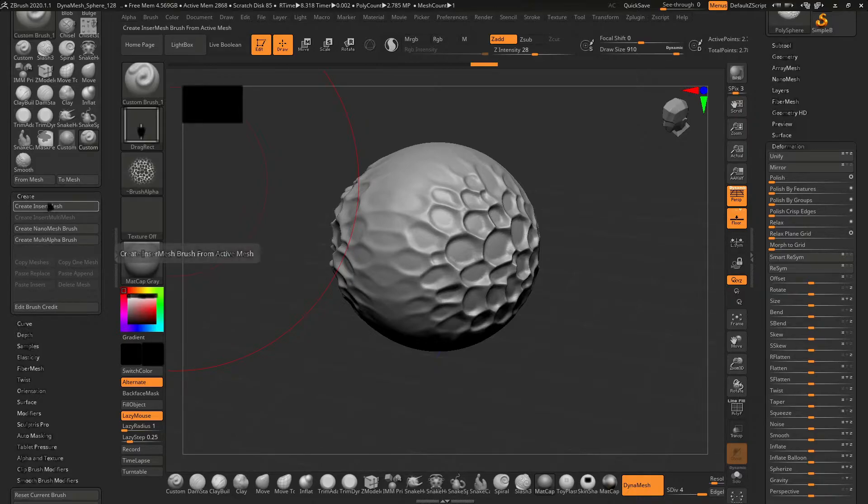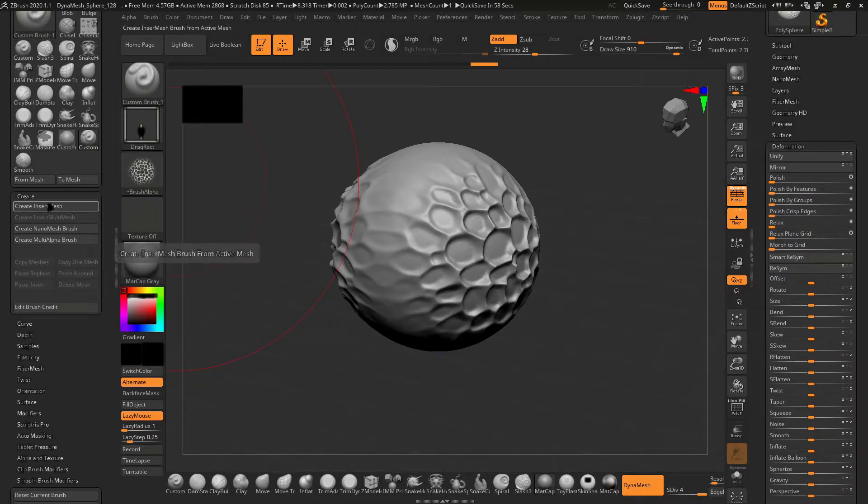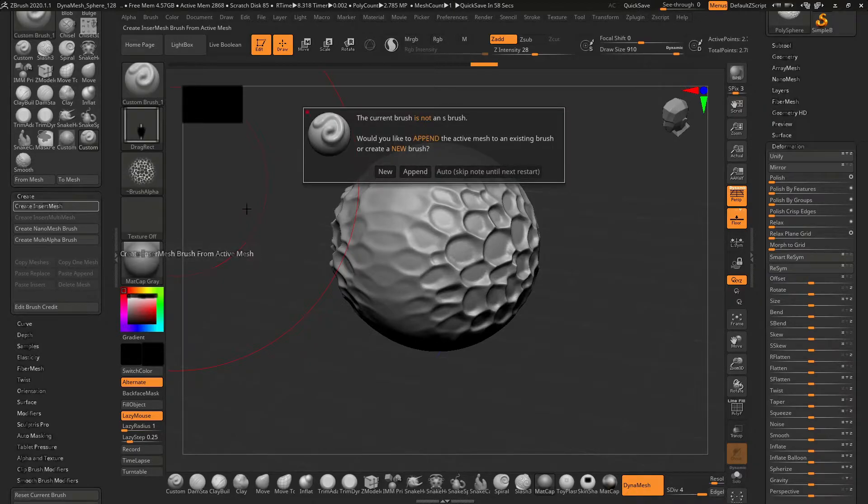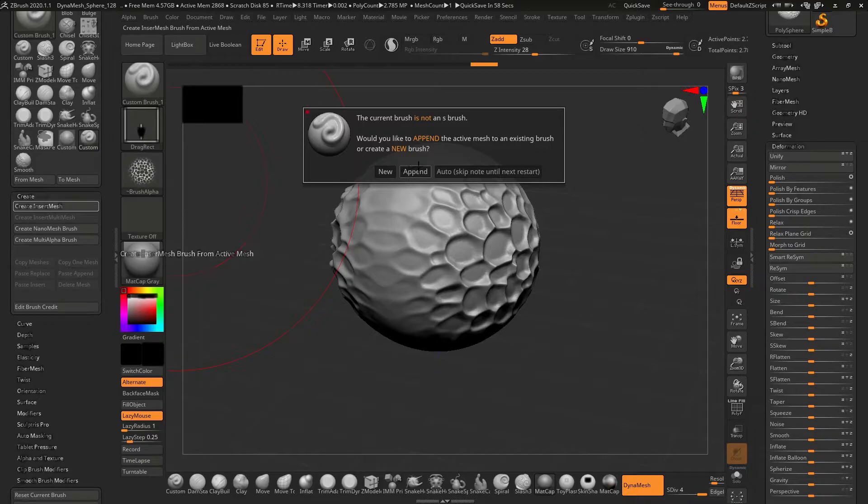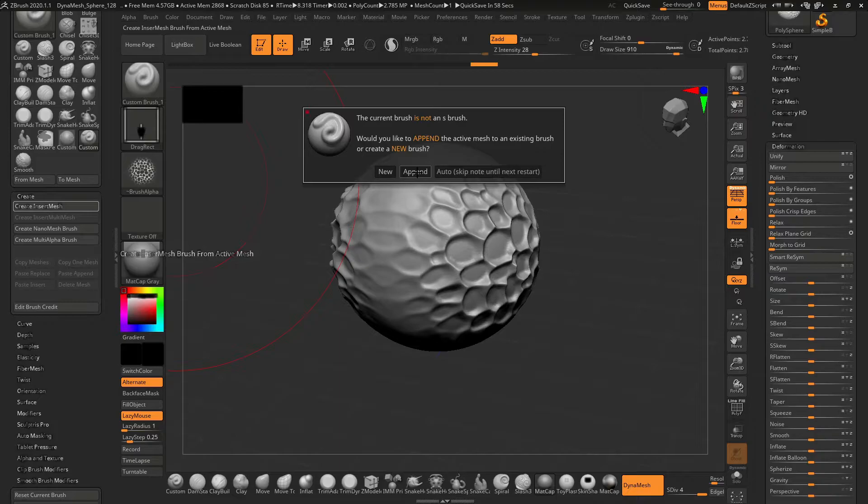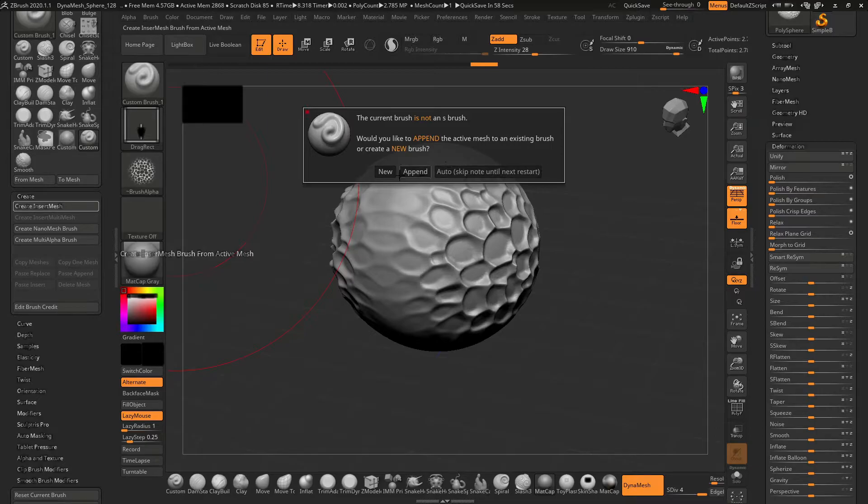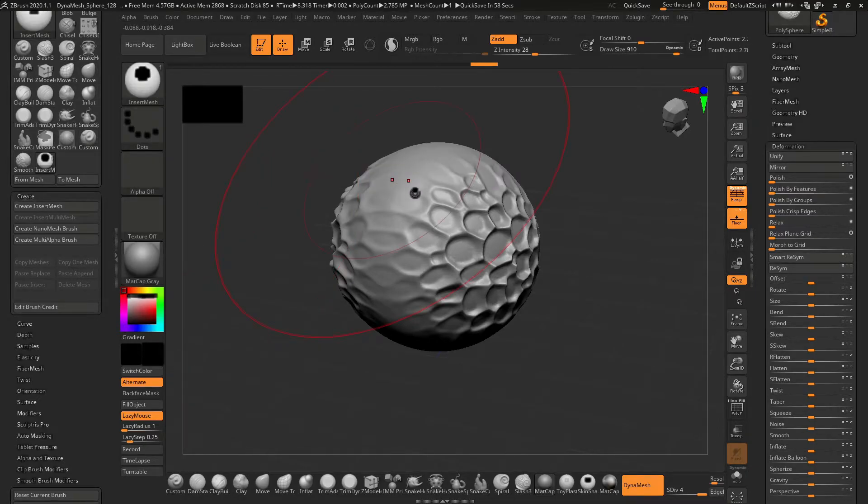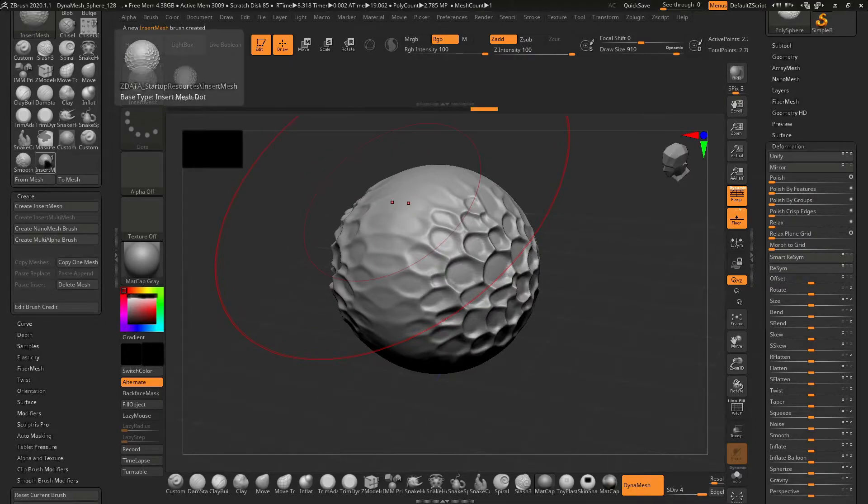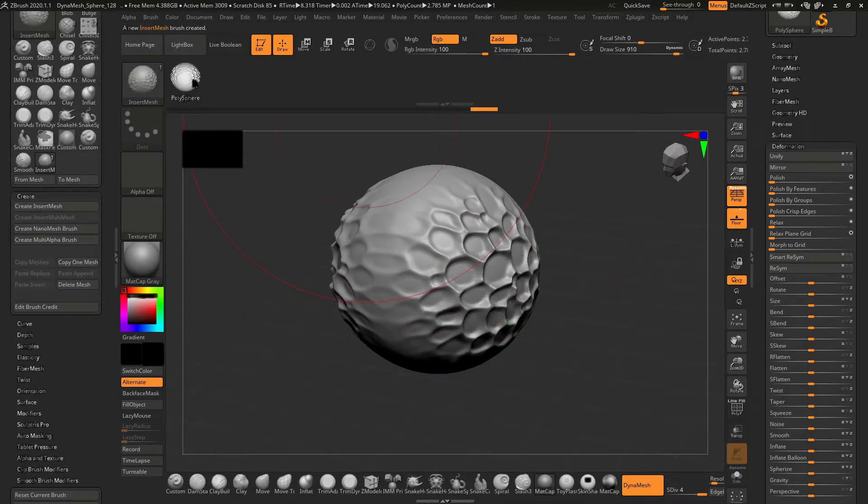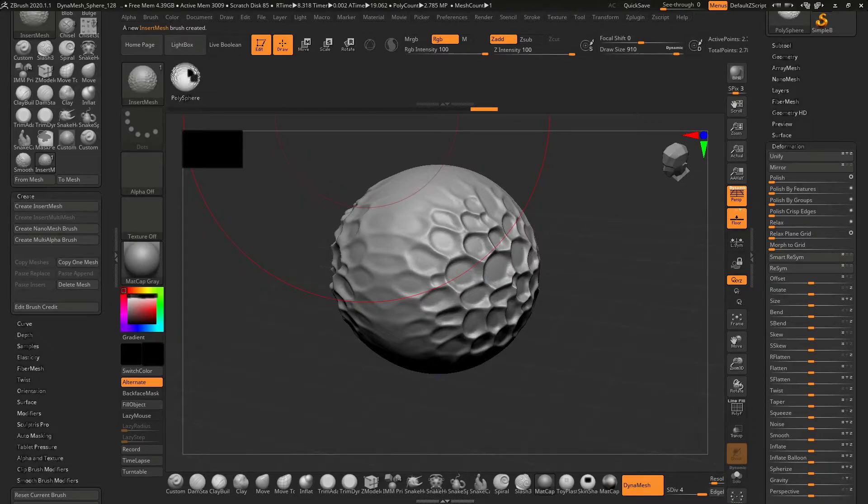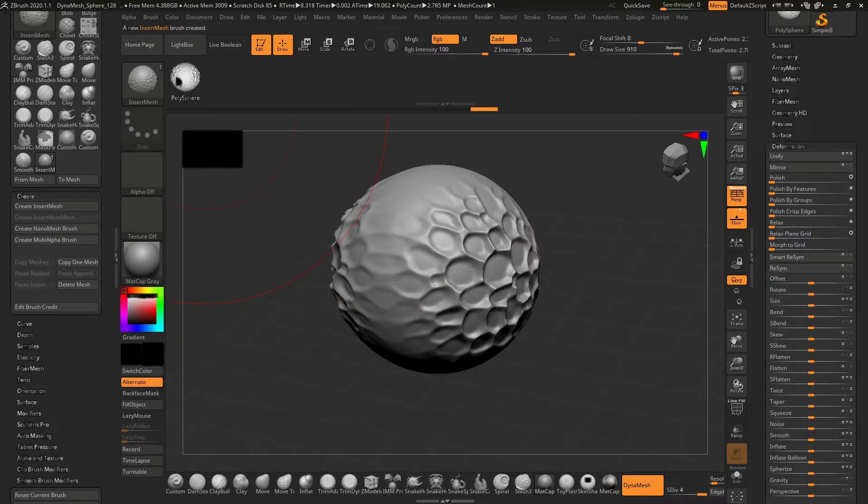If you create an insert brush, it will say that you need to append the active mesh into the existing brush to create a new brush. When you create a new brush, it will create an insert multi-mesh brush. Here you can keep inserting more brushes like this.